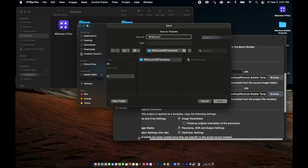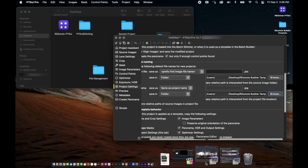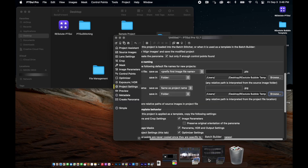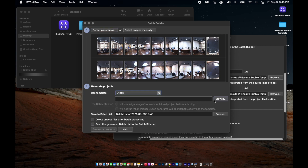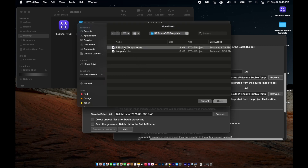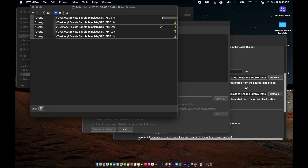Now bring up the batch builder window we minimized earlier. Under your photos in step 2, select the drop-down menu and choose the template you just saved. Leave all the other settings as they are, but check both boxes before selecting "generate projects". You should now see the panorama folder populate with project files, and as the images stitch you will see these files replaced by the final image once it's done processing.